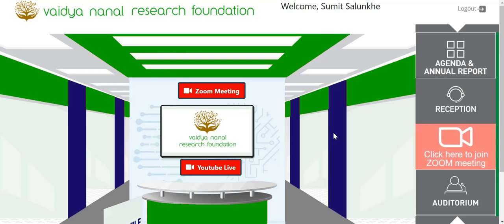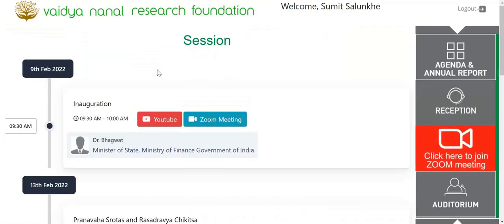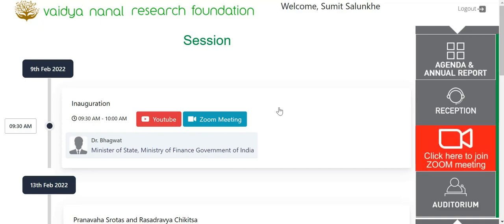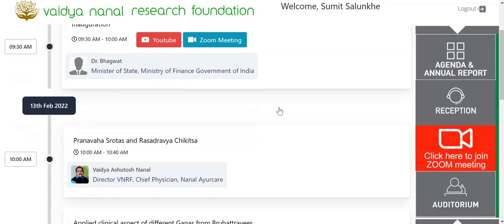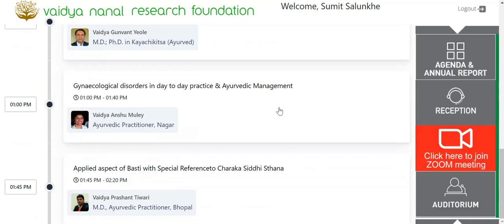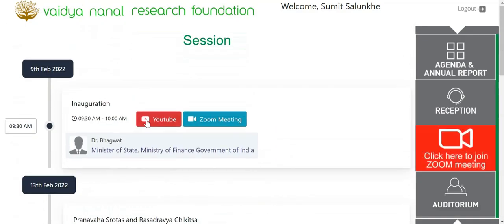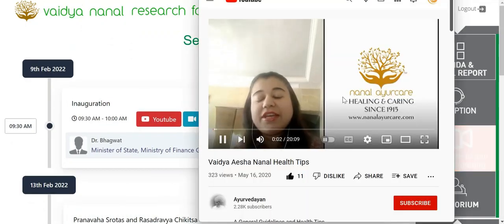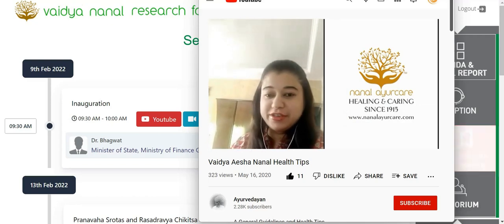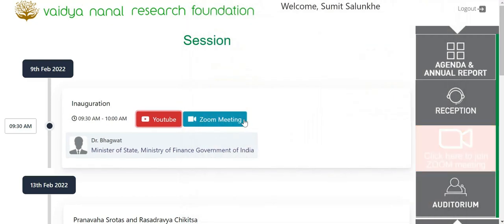Click on Zoom meeting buttons. You can instantly join the conference meeting by clicking the Zoom icon button. If the Zoom session is full, you can also attend the session by clicking on the YouTube icon.